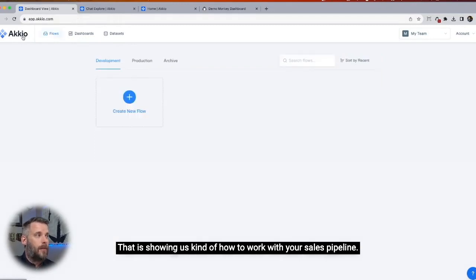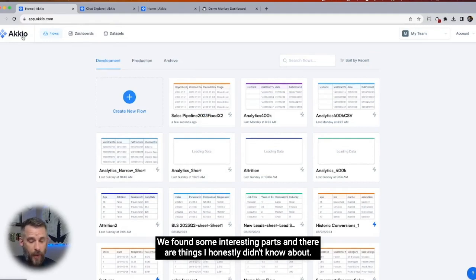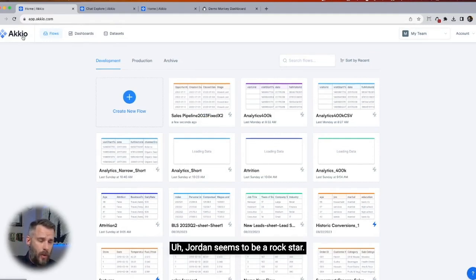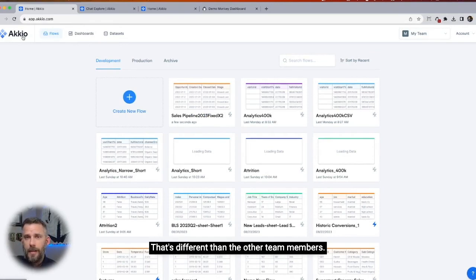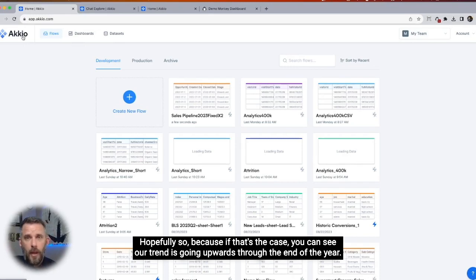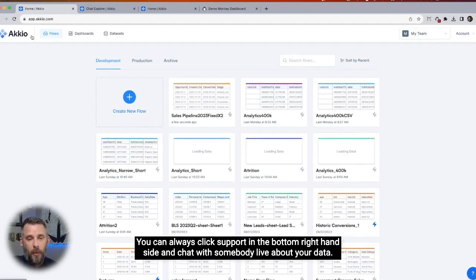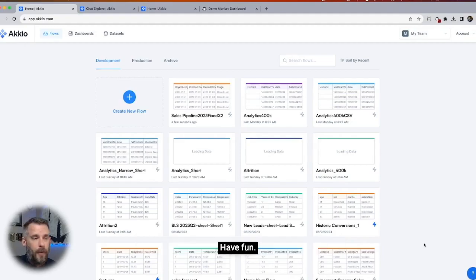Back to our data — that is showing us how to work with your sales pipeline. We added some columns, we really explored our data, and we found some interesting parts — things I honestly didn't know about. Jordan seems to be a rock star. We've got to figure out their secret — what the heck are they doing that's different from the other team members? I wonder if it can be sustained. Hopefully so, because our trend is going upwards through the end of the year. If you're working with this, please reach out — you can always click support in the bottom right-hand side and chat with somebody live about your data. Have fun.